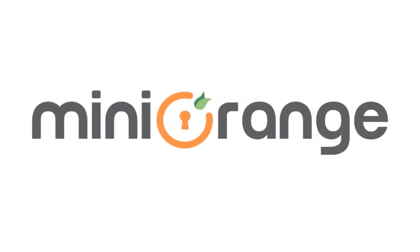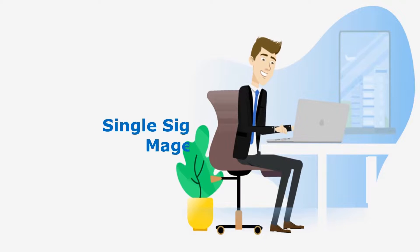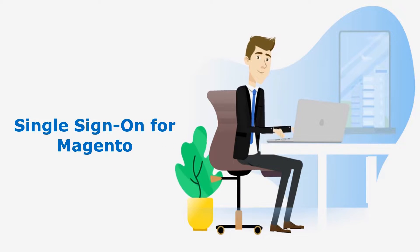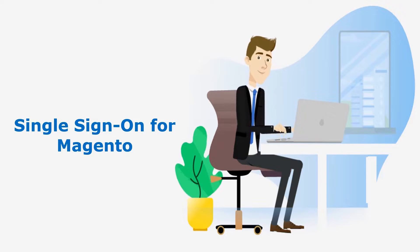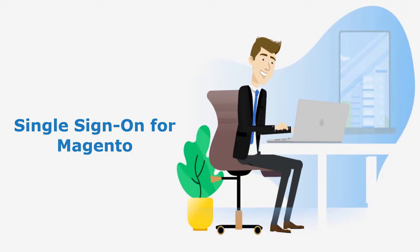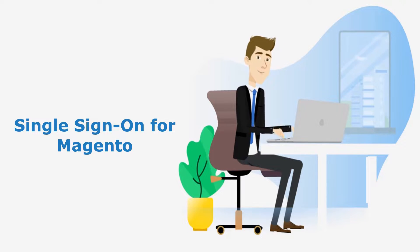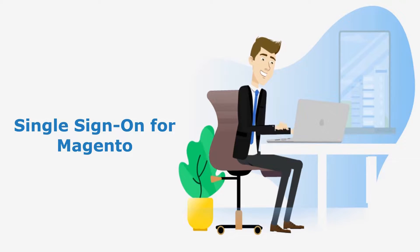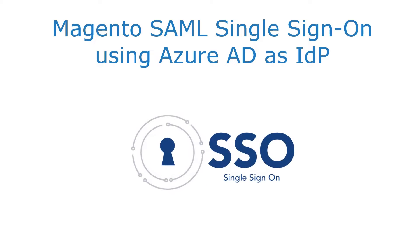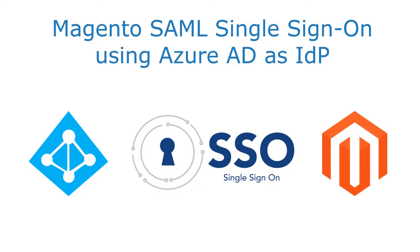Welcome to Mini Orange. Mini Orange provides the best single sign-on solution for Magento sites, and it is the best single sign-on solution available in the market. In this video, we are going to configure single sign-on in Magento using Azure AD as an identity provider.